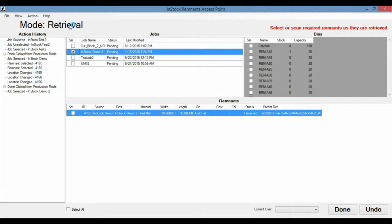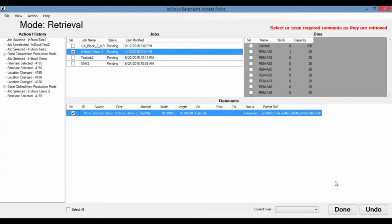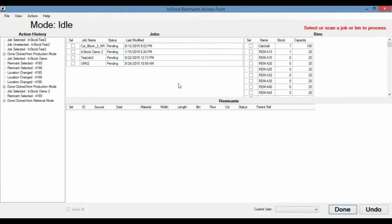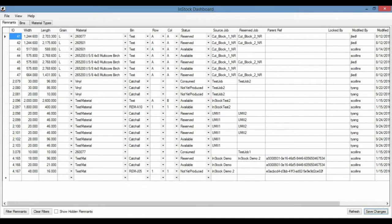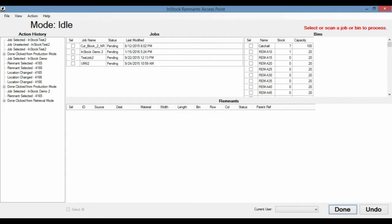And what retrieval means is the job needs a remnant to be pulled from inventory in order to be completed. So here, it'll say which remnant. So it says we need the 18 by 96. It's in that reserve status. And here the operator can select the remnant and he can hit done. And what that'll do is it'll switch the reserve status to consumed. And consumed just means that this remnant is no longer present in the system anymore. It's been used already. We hit that. We check that remnant now. There it is. It went to consumed.